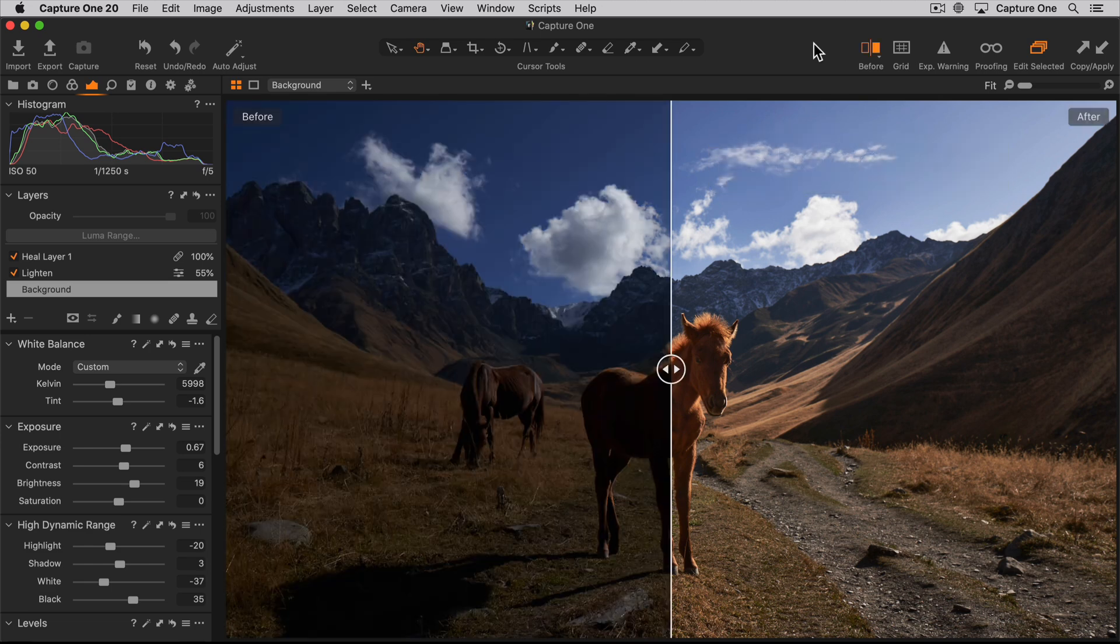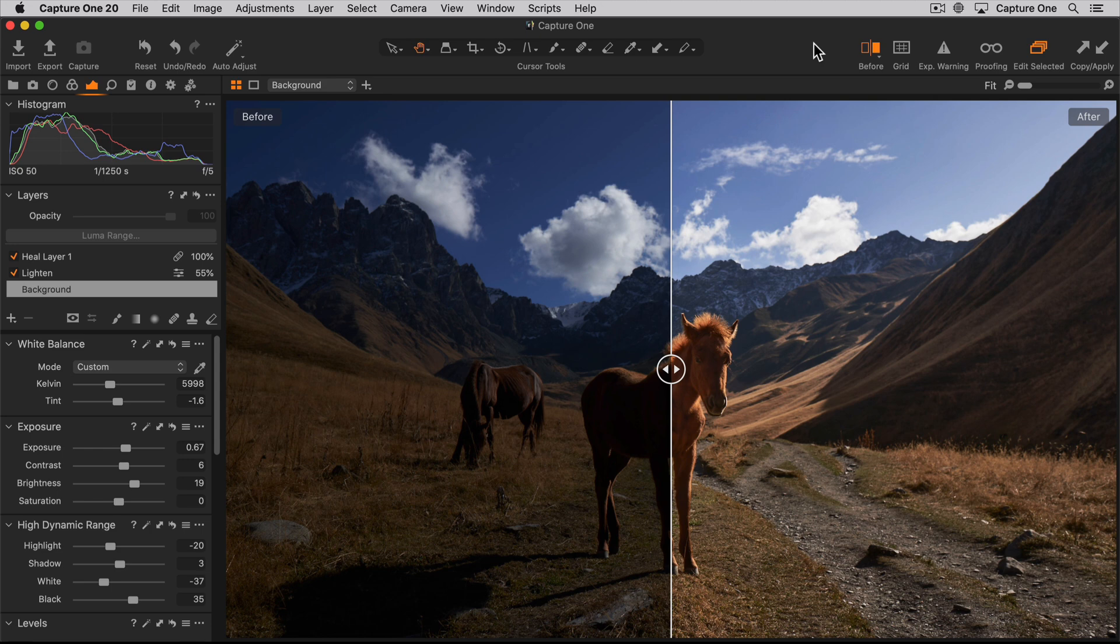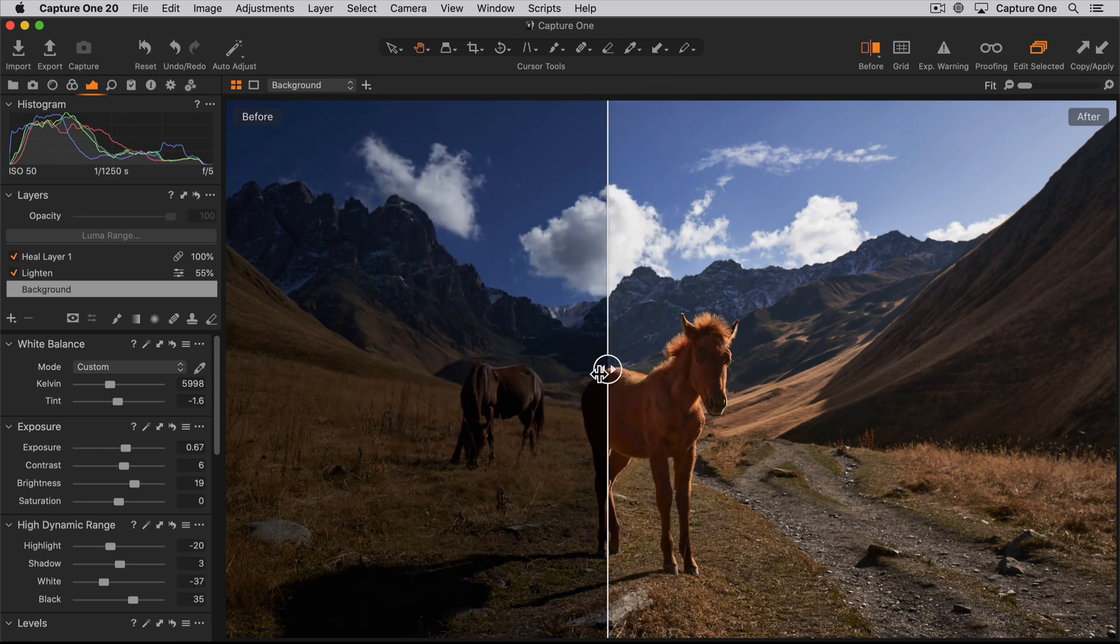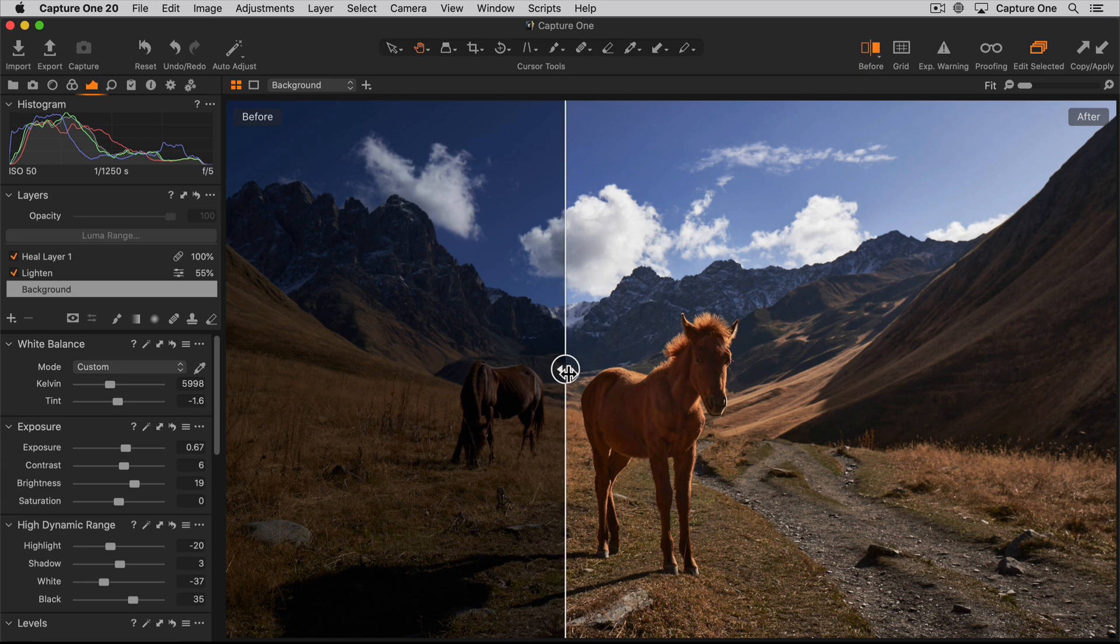In split view, the viewer will be divided in two with a draggable slider in the middle. The before state is shown to the left and the after state is shown to the right.